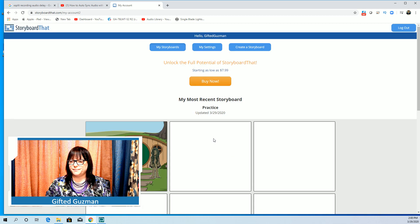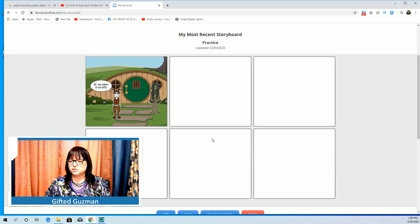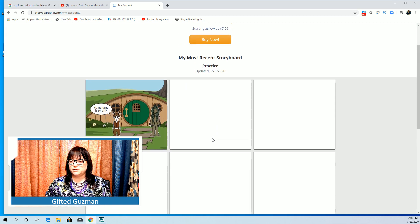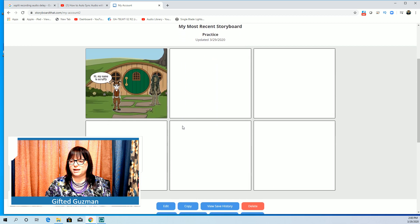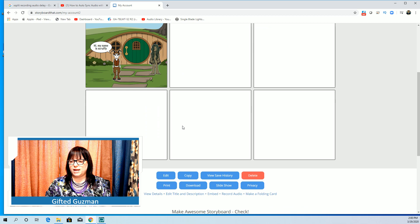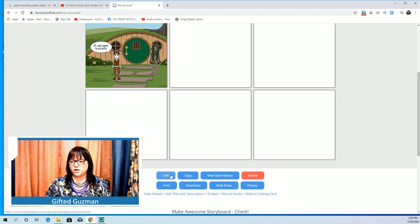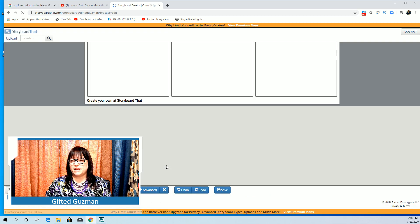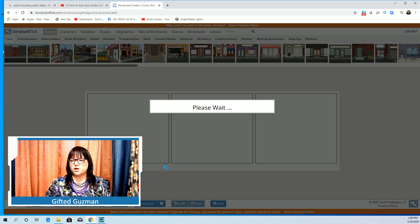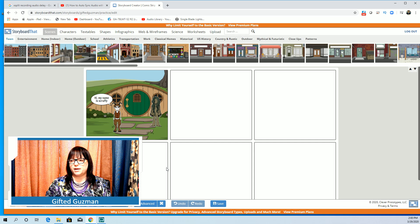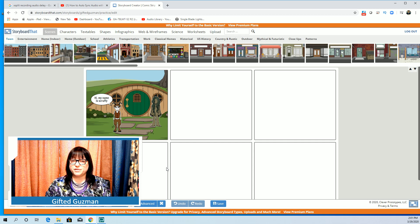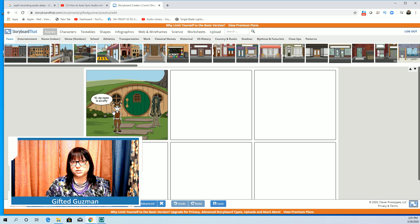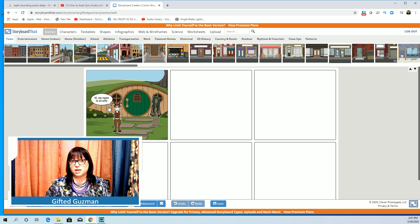So then it's saved and then I can go to my storyboards and I can go and edit it or I can go right here and I can edit it and I can continue to work on it. That's all you have to do.